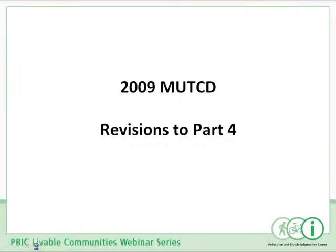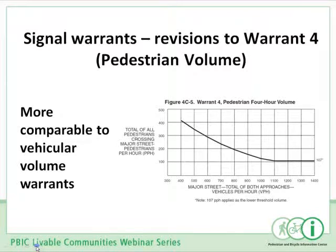Now moving on to traffic signals — there are a lot of things pertaining to pedestrians changed in Part 4. First, Warrant 4, the pedestrian volume warrant, has been changed. It's now a graphical approach where the major street volume and the pedestrian crossing volume for given hours are plotted on a graph, very similar to the vehicular volume warrants. The bottom line is that it's generally easier to meet the pedestrian crossing warrant now in the MUTCD — not in all cases, but as a general statement, it's slightly easier to meet this warrant.